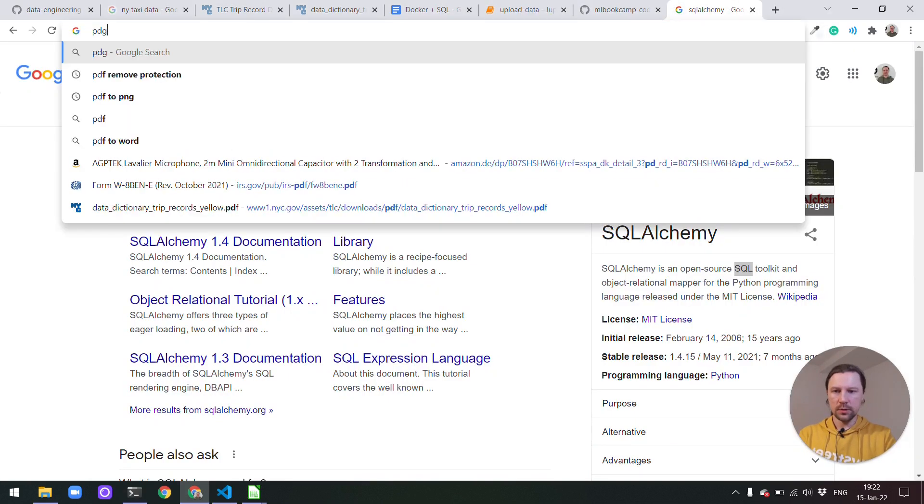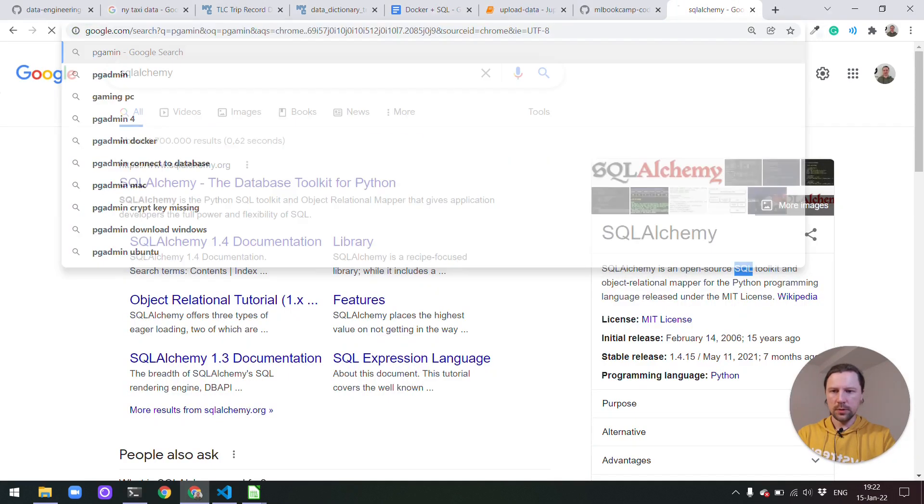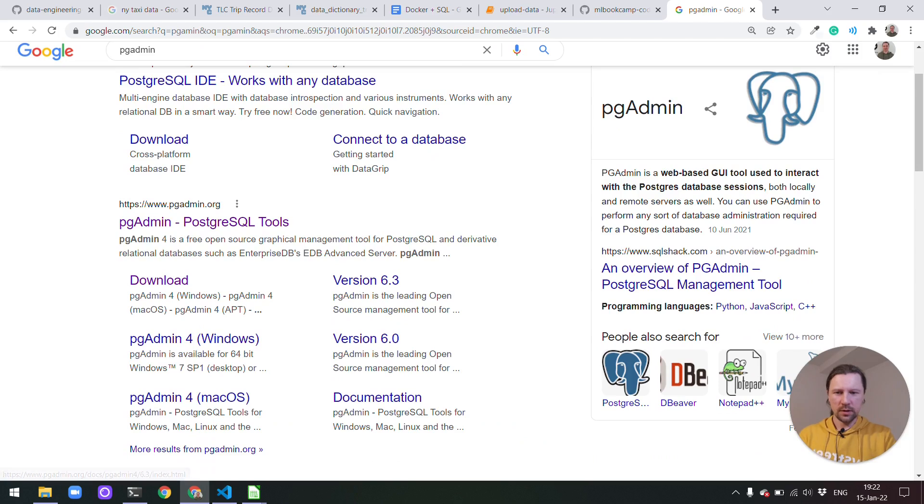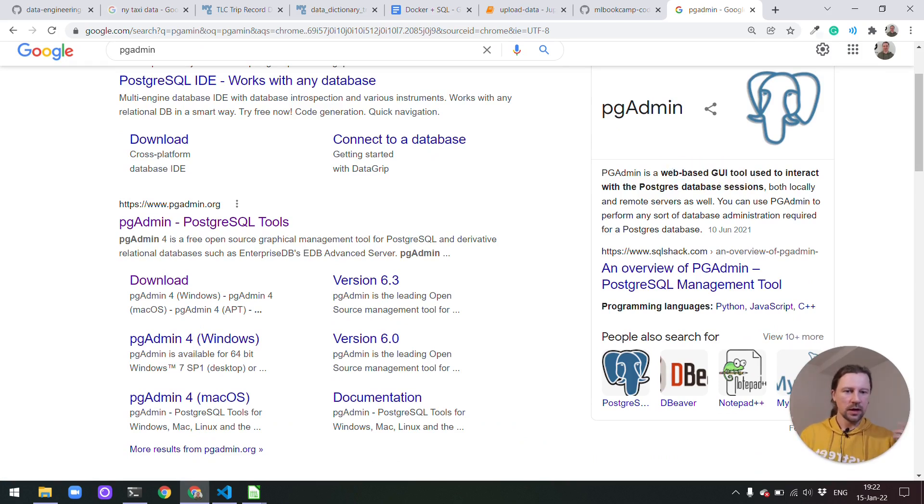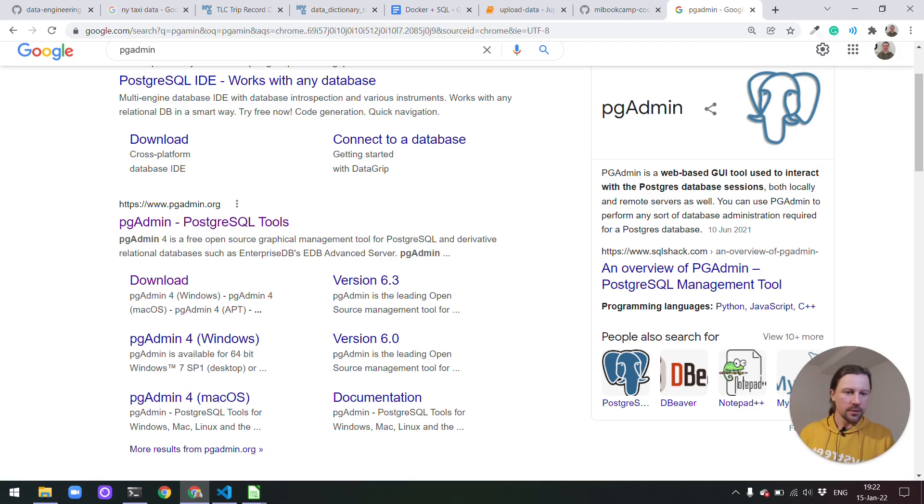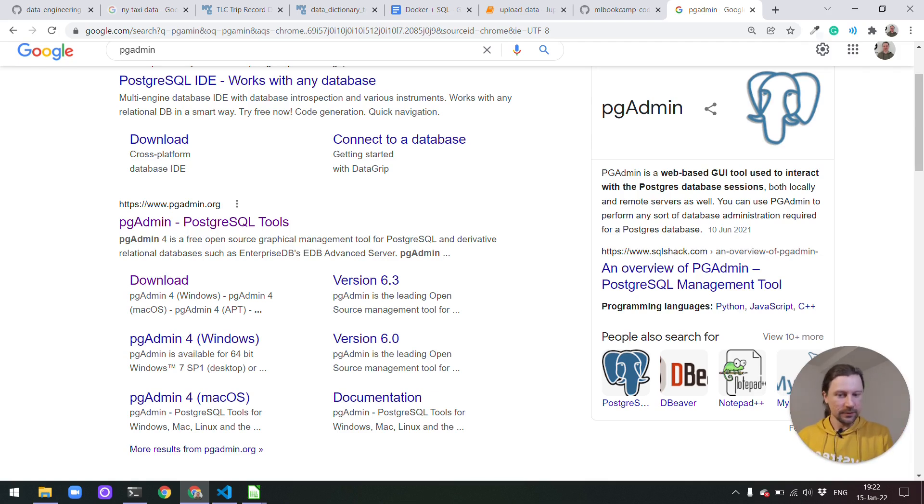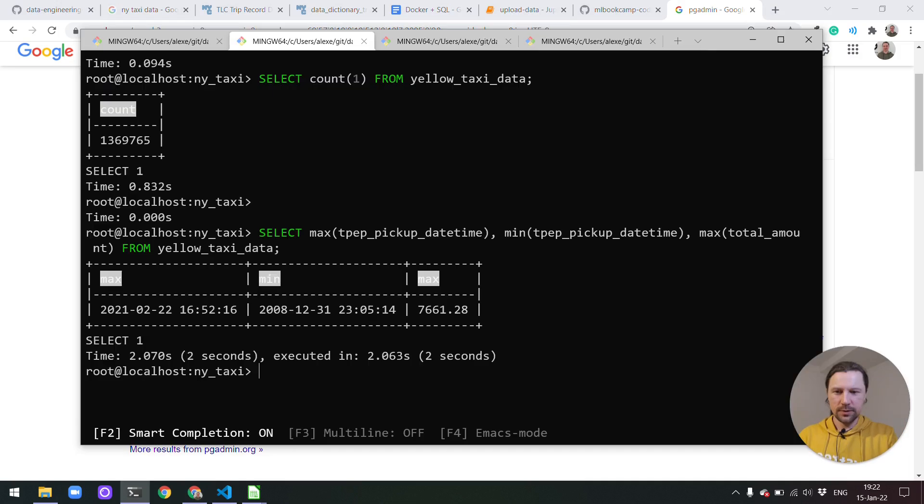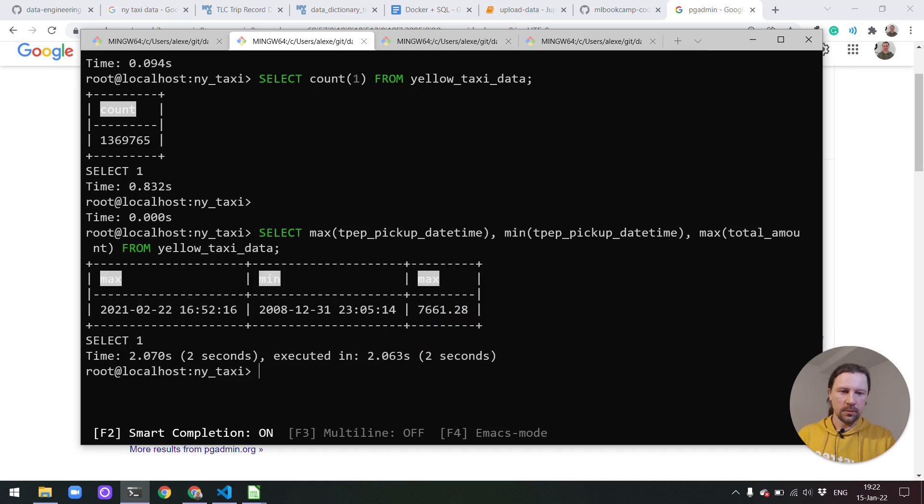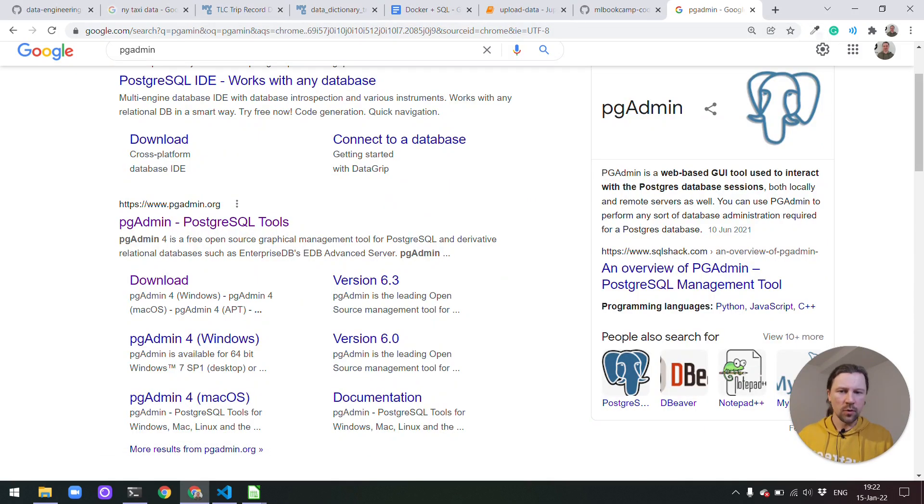If I look it up pgAdmin. Yeah so this is a Postgres tool. It's a web-based GUI tool to interact with the Postgres database. Which is exactly what we need. It's more convenient than using CLI. We can write queries there and then we can see the results in an actual table. Not this kind of table but an actual table. So this is a more convenient tool for interacting with Postgres.